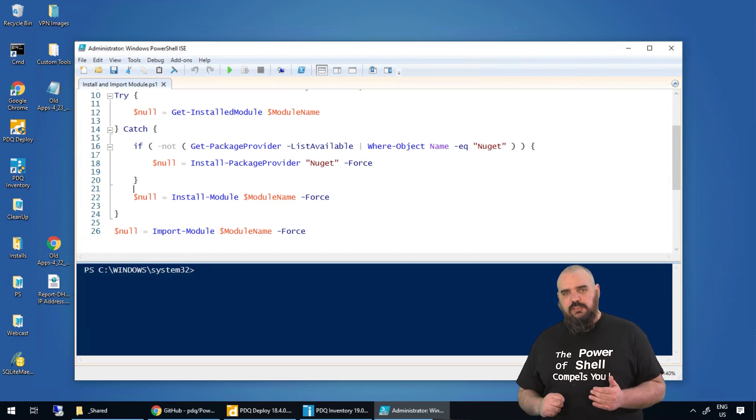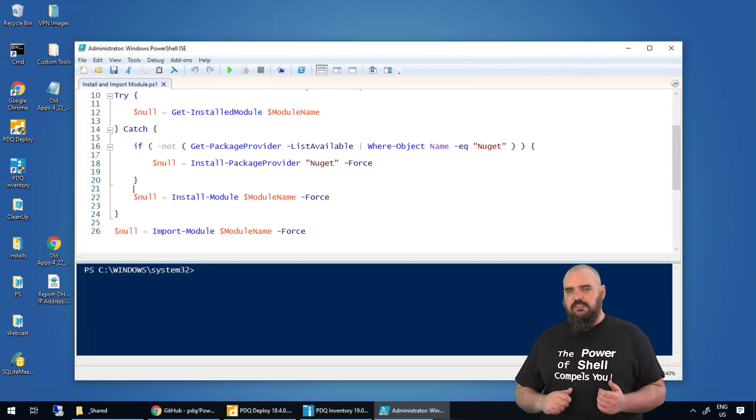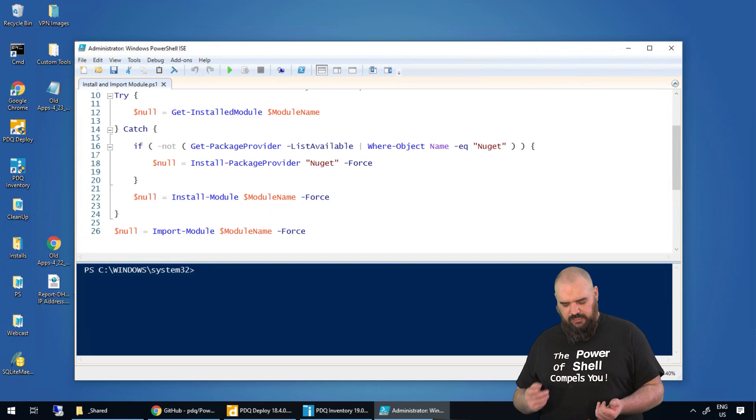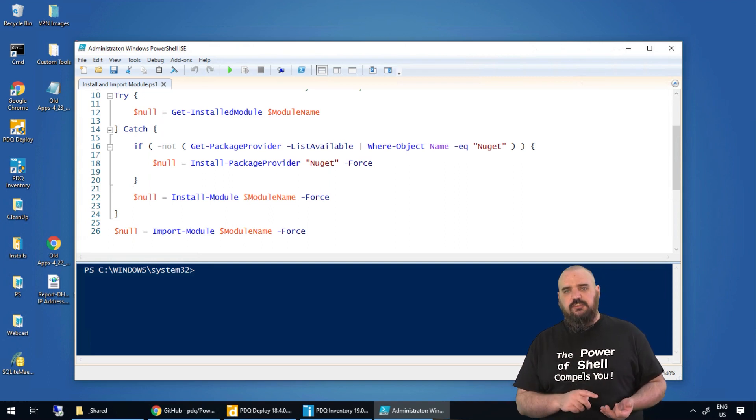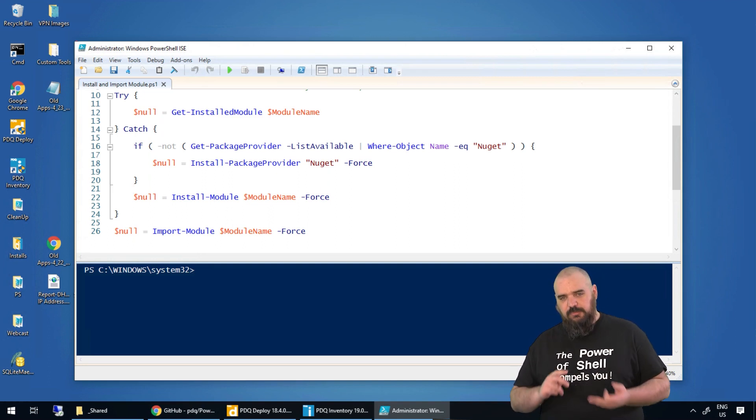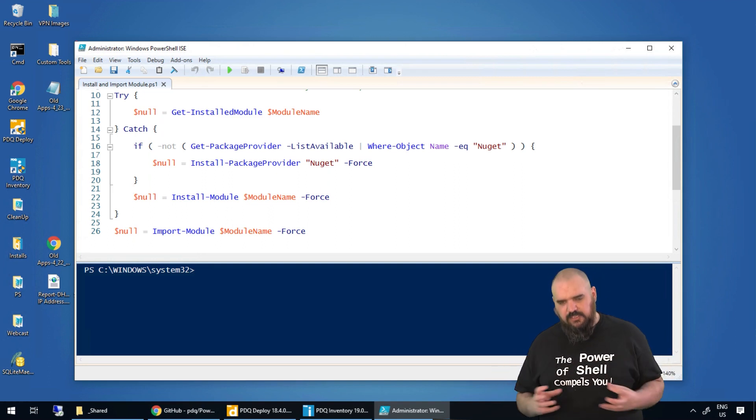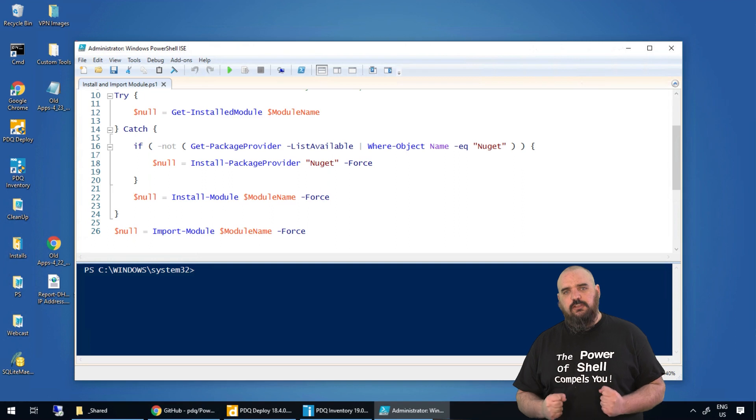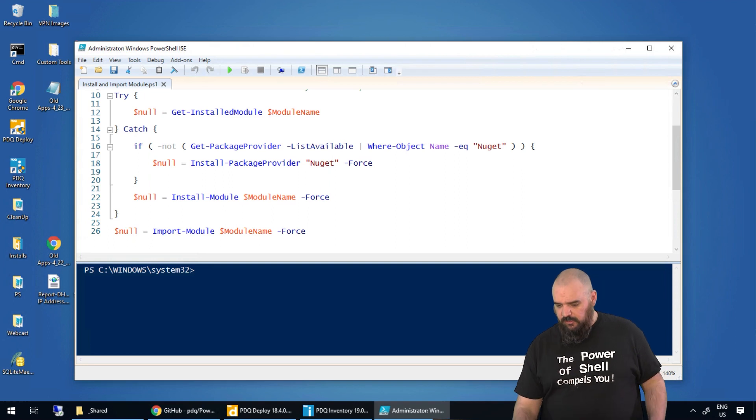that it doesn't just assume it's going to work. It tests it, and if it doesn't, it tests that it has what it needs and then makes sure you can get everything installed so you can get your module there.